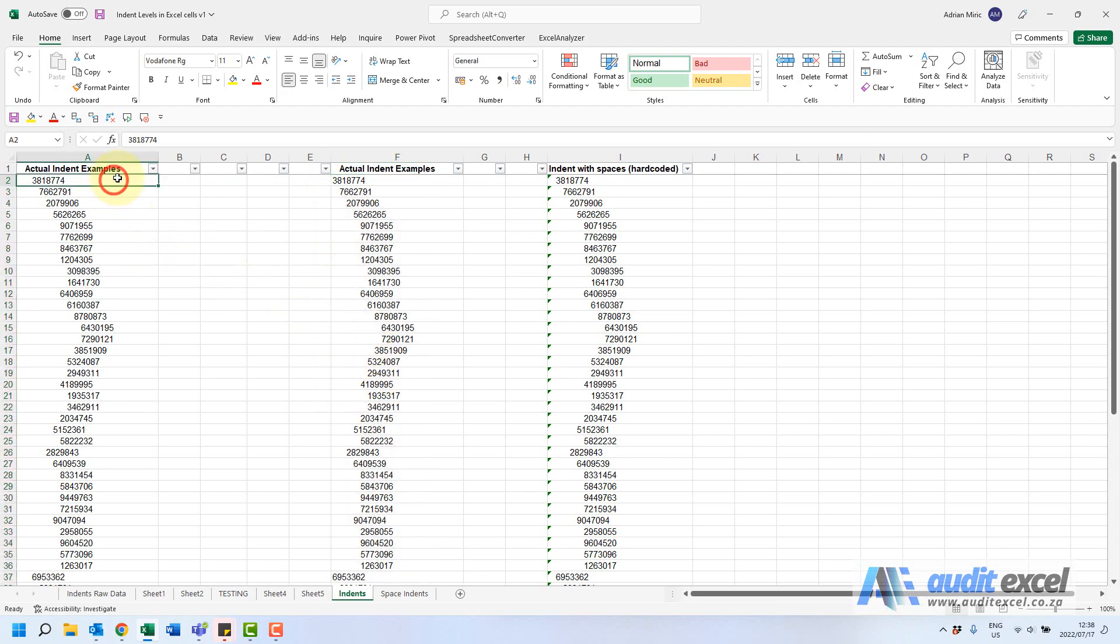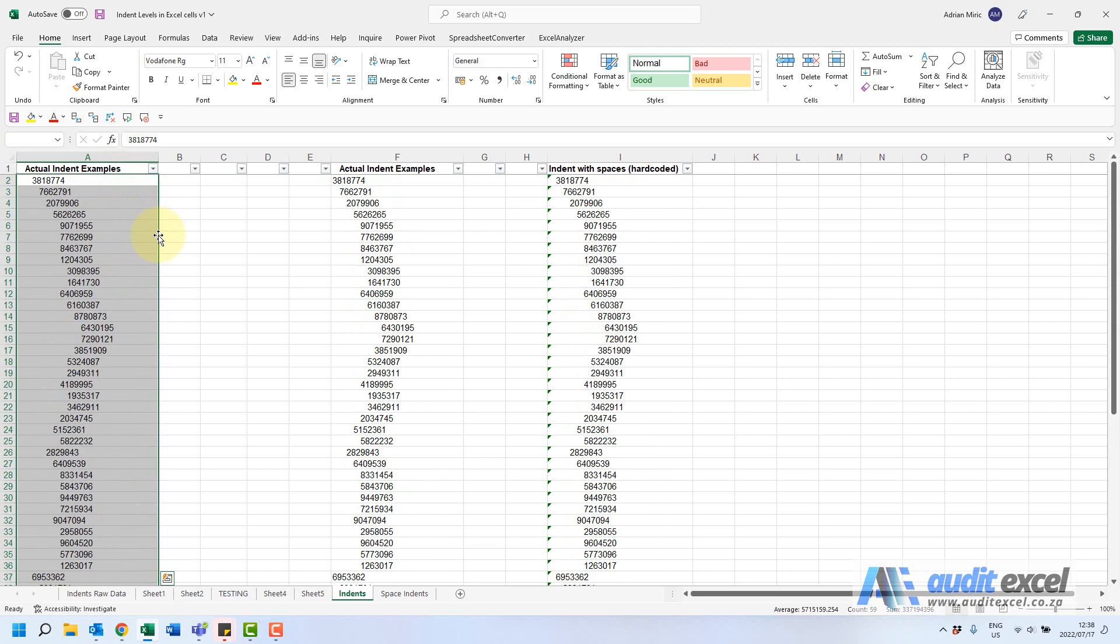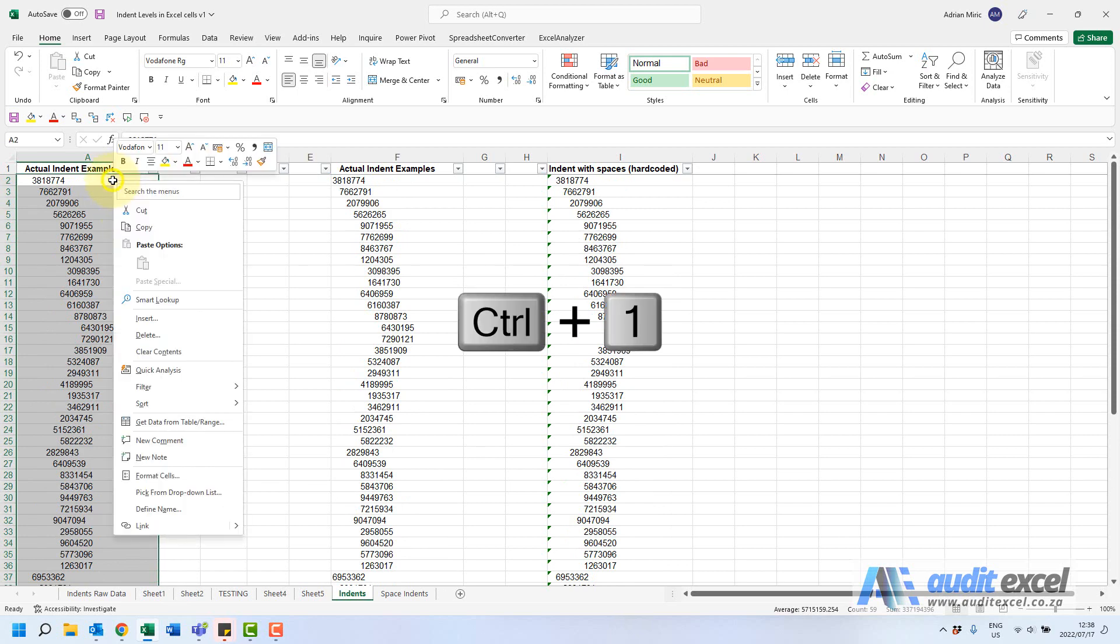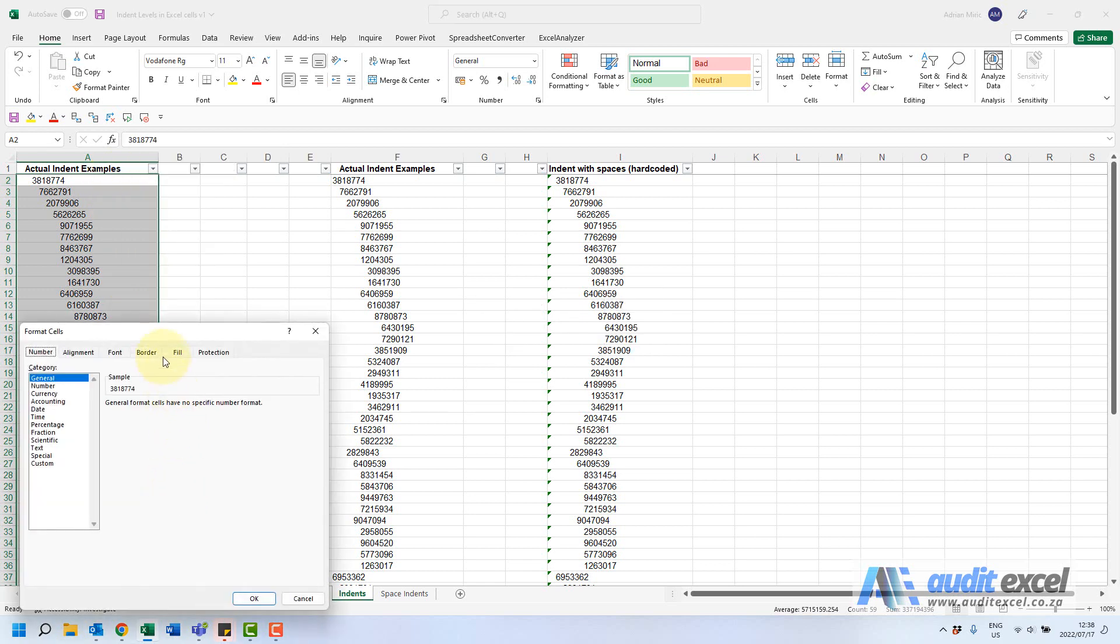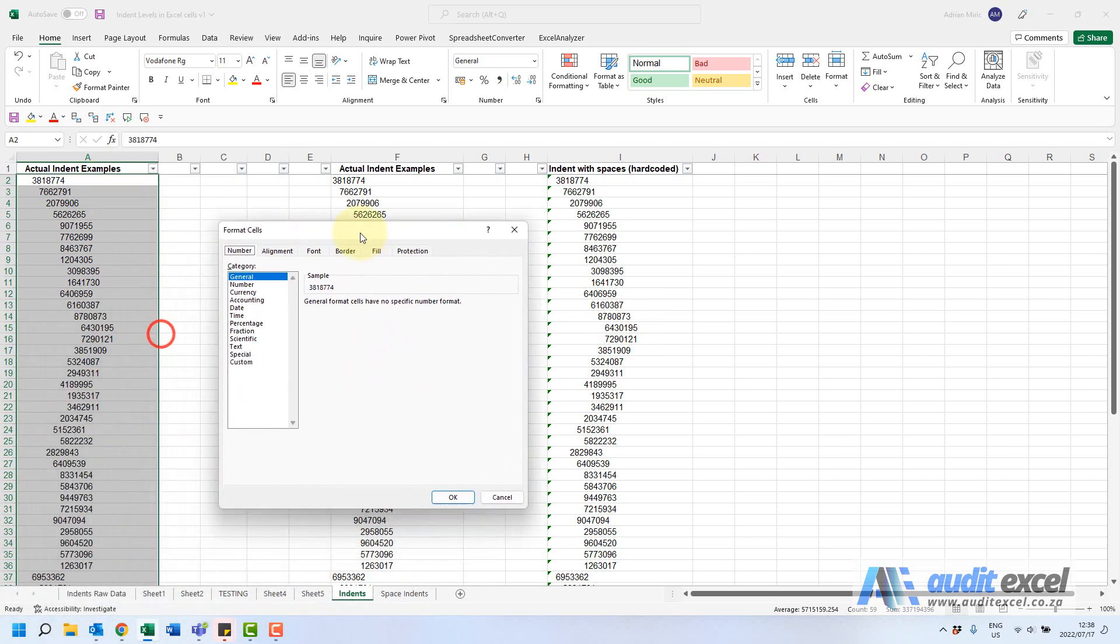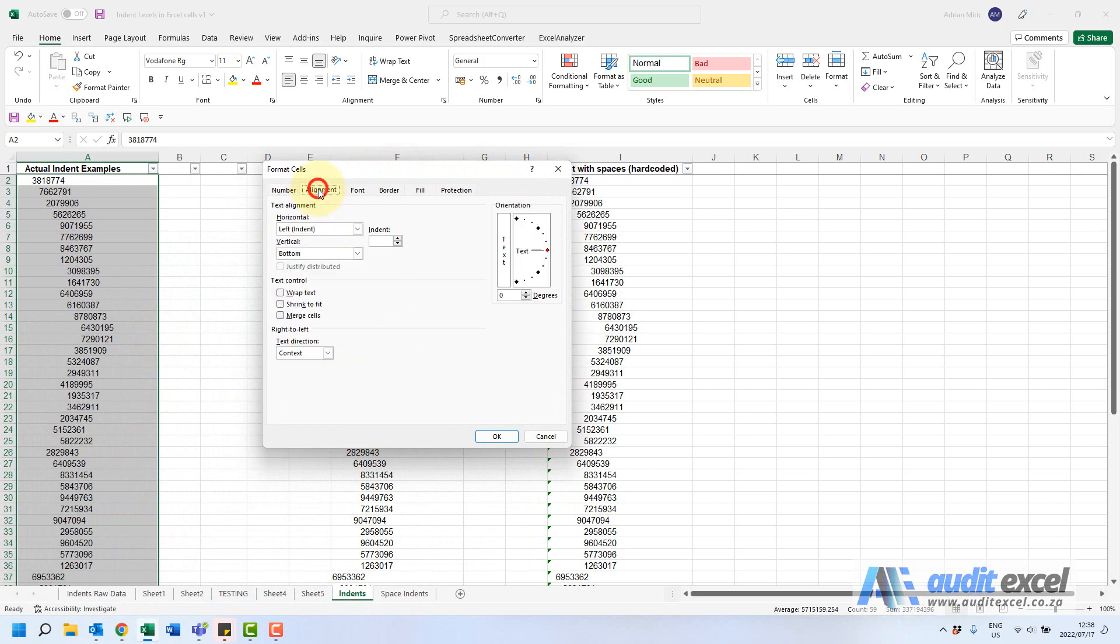So another way to do it, I'm just going to highlight that list and you can either go Control+1 or right click and go to Format Cells. You'll see under alignment there's a little option here called indent.